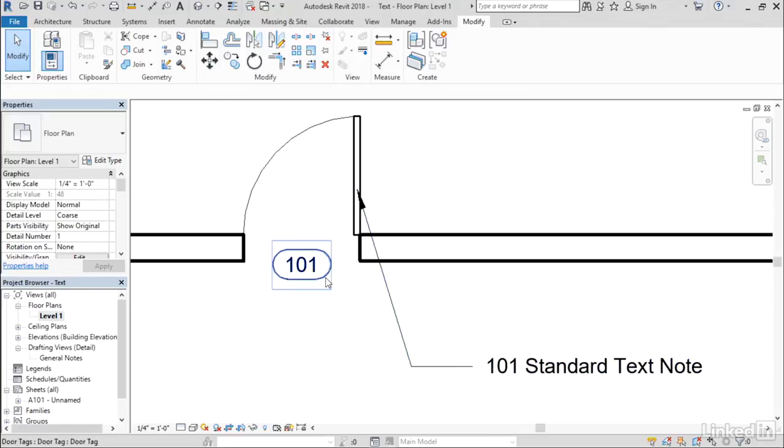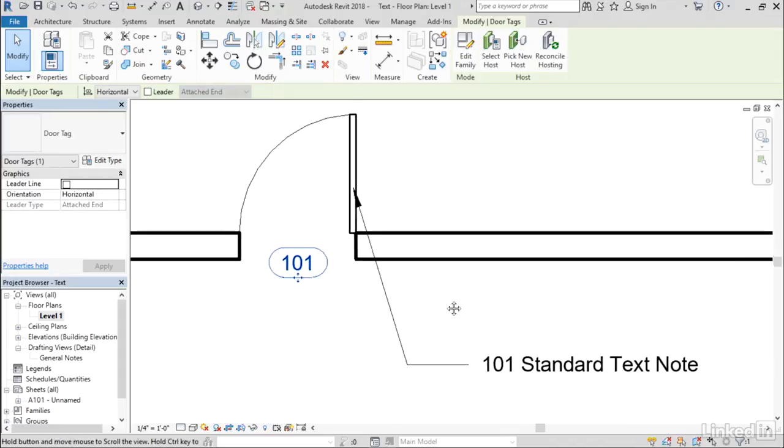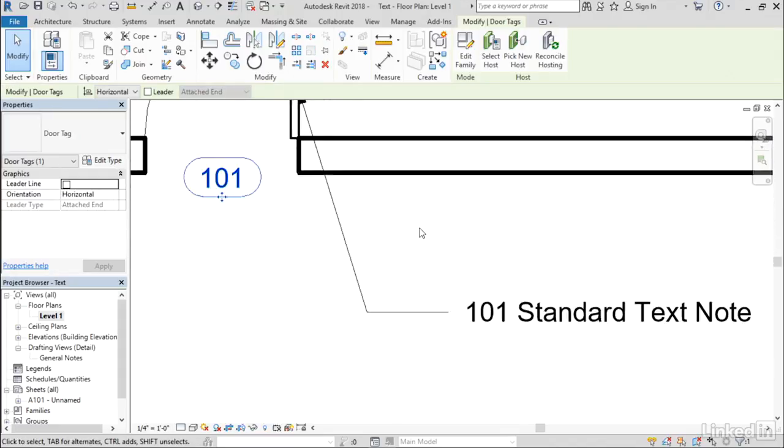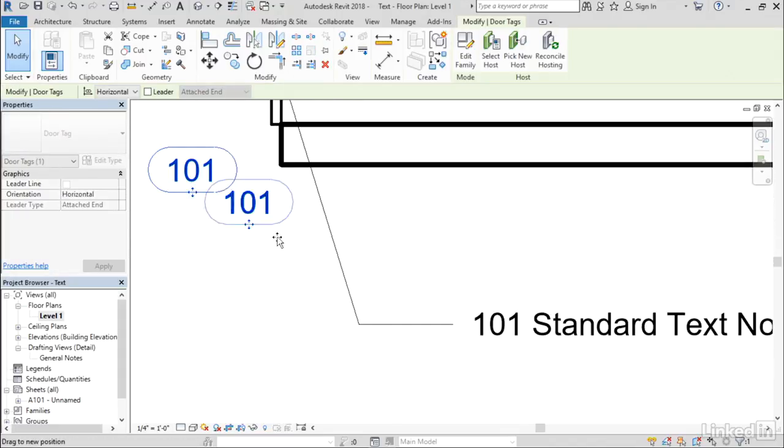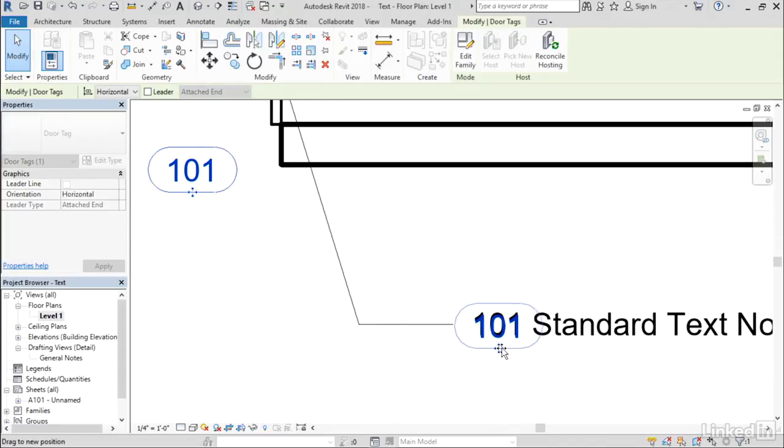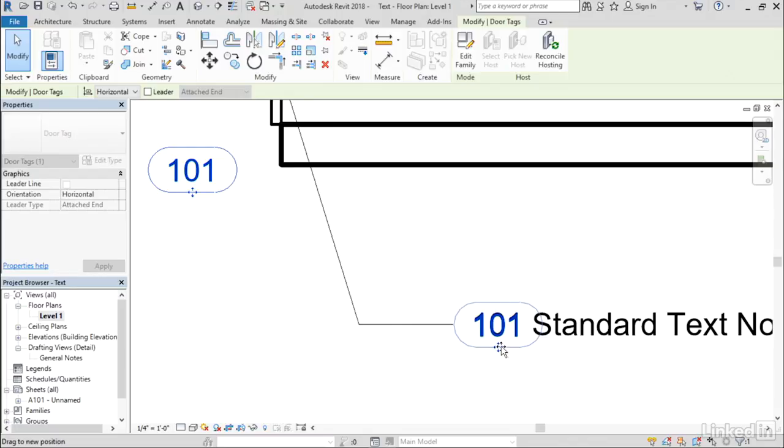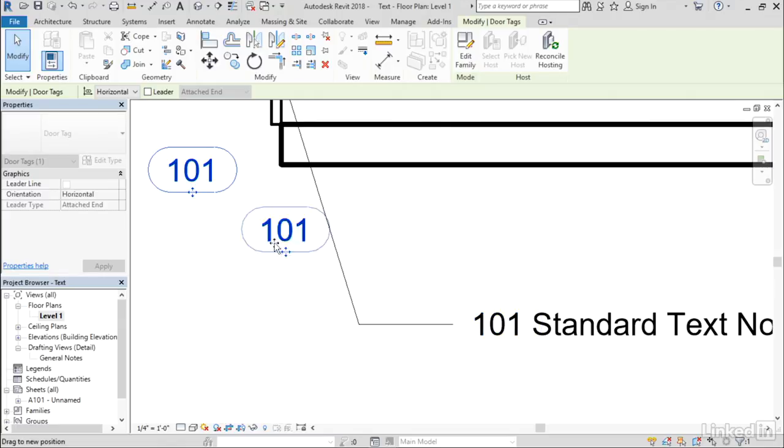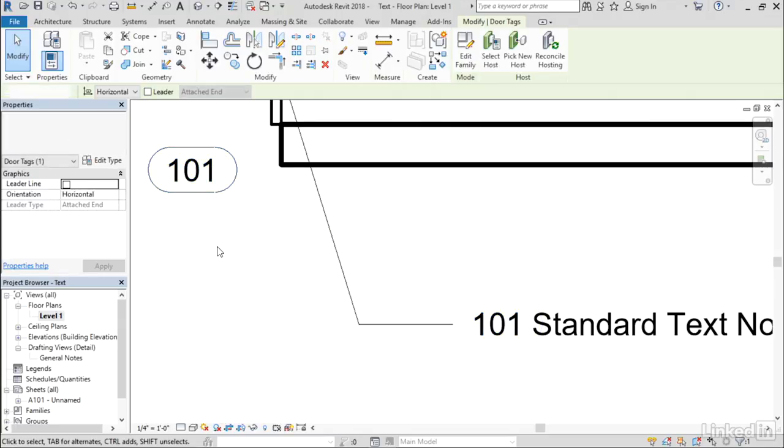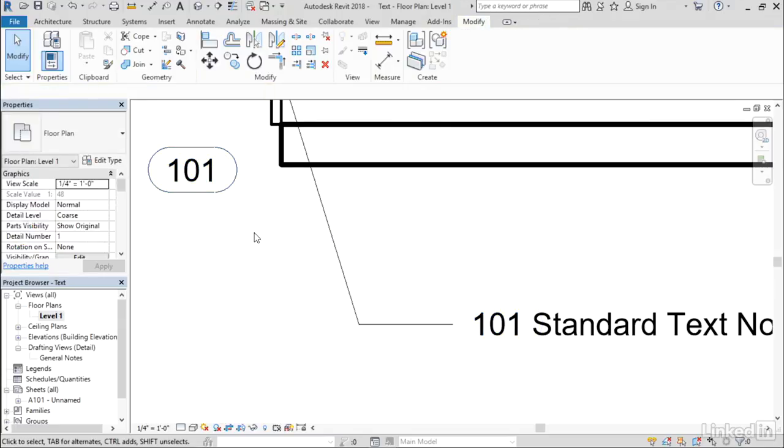So I'm going to take this door tag symbol here and start to drag it over here. And you'll notice that that 101 exactly matches the 101 in the standard text note underneath. So the text engine that's being used to render text within tags is now the same engine that's being used to render standard text notes, giving you much more consistency across all of the text within your project.